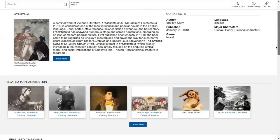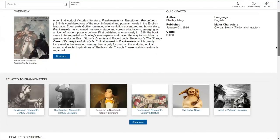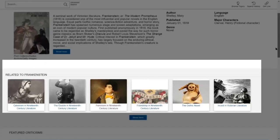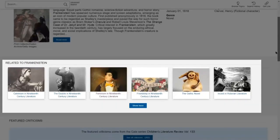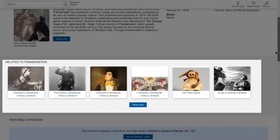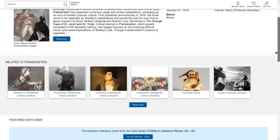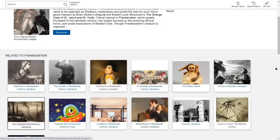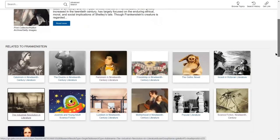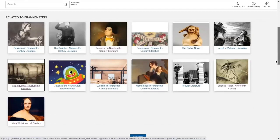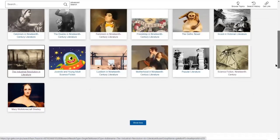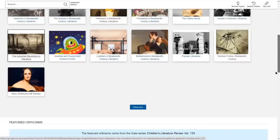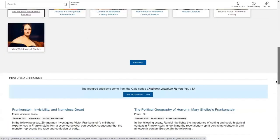We also help students make new connections by displaying related authors, works, and topics, which also introduces some serendipity into the research process. And finally, we connect students to the primary documents and critical essays they need to be successful in their research journey.